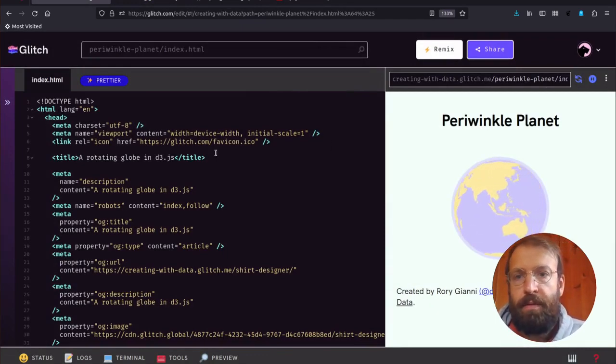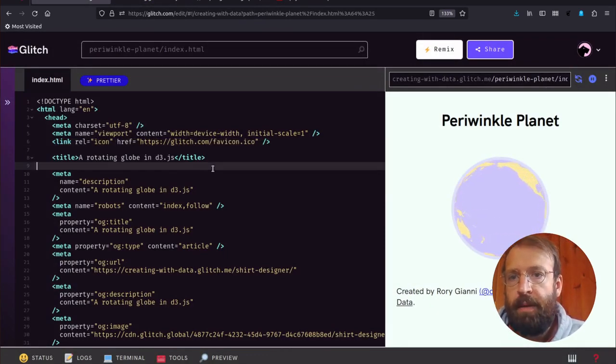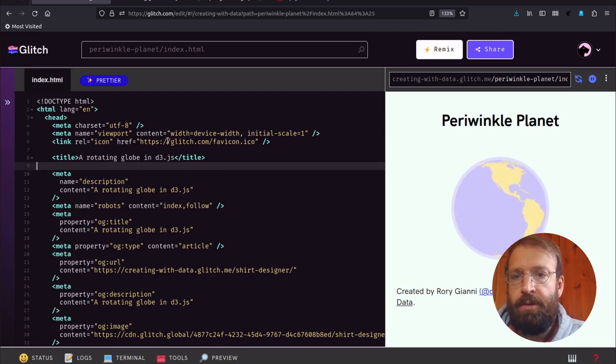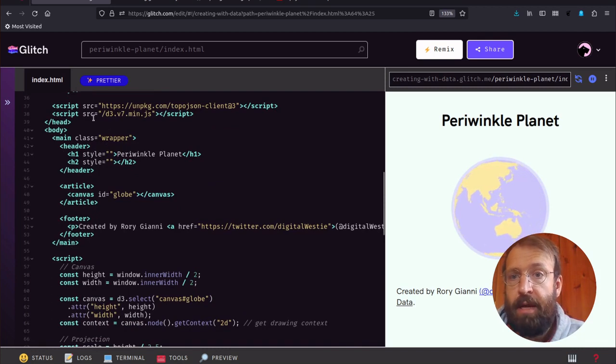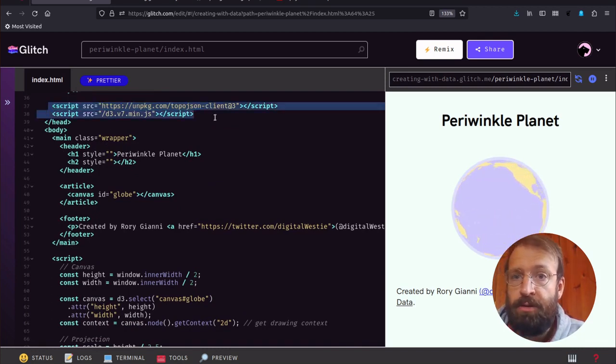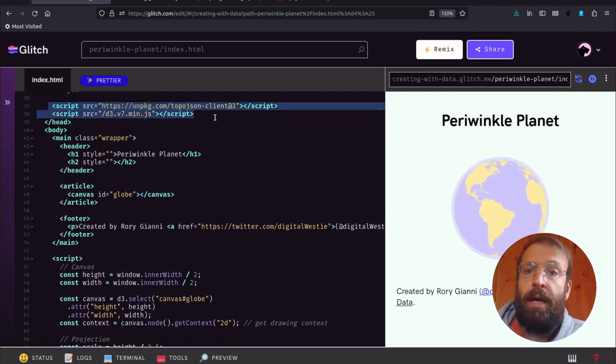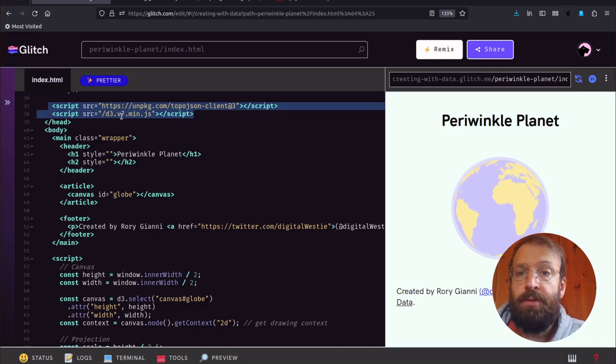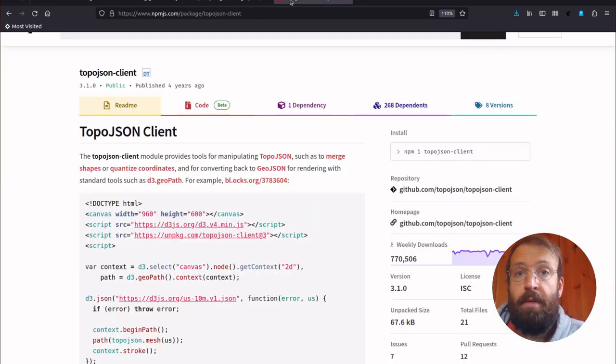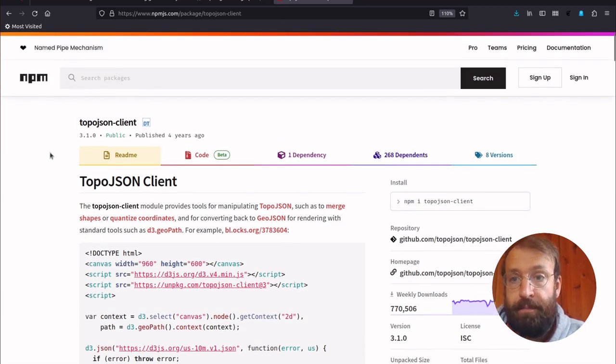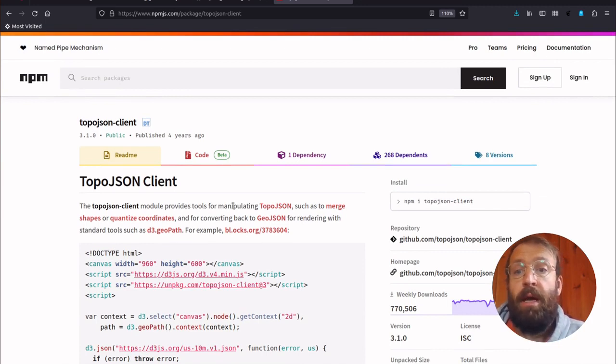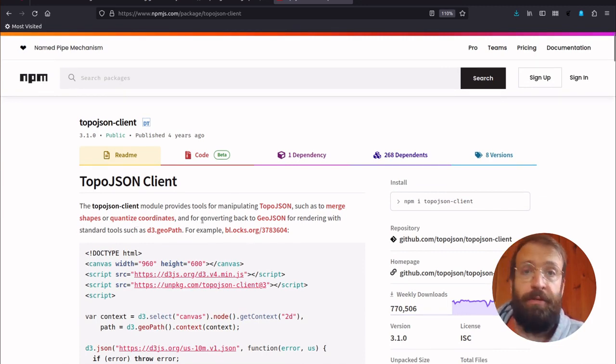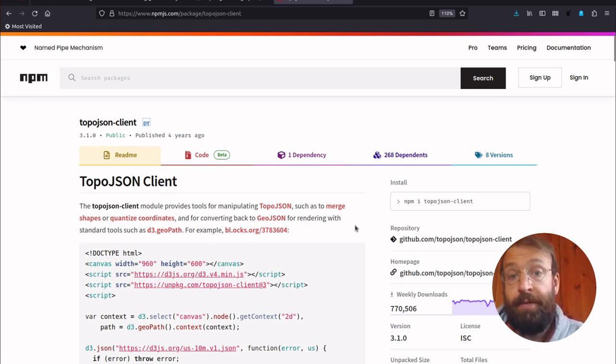To start with, we'll take a look at the markup. There's not anything too special going on in the head element. The main thing we're doing is loading the modules D3 version 7 and TopoJSON client version 3. If you look at npm at TopoJSON client, you can use that for manipulating TopoJSON. We're using it to convert back to GeoJSON for rendering.